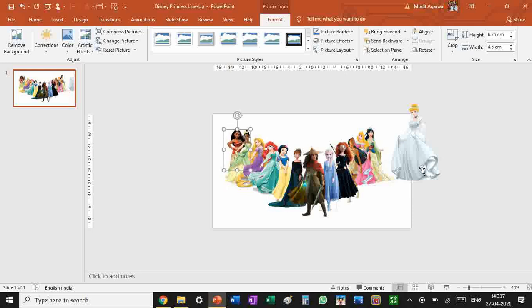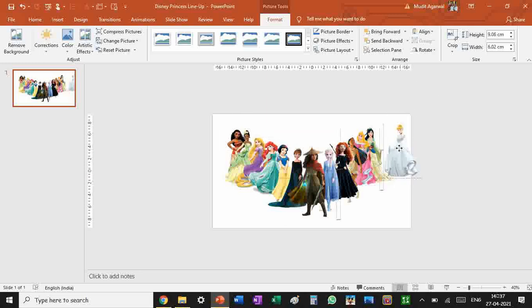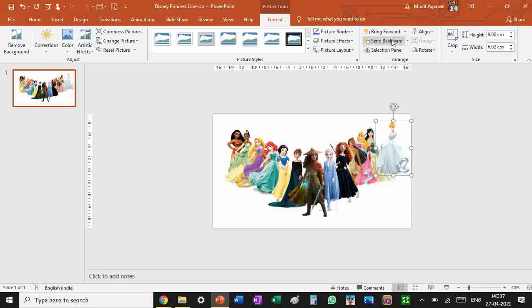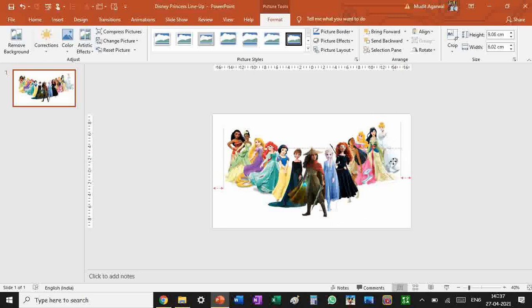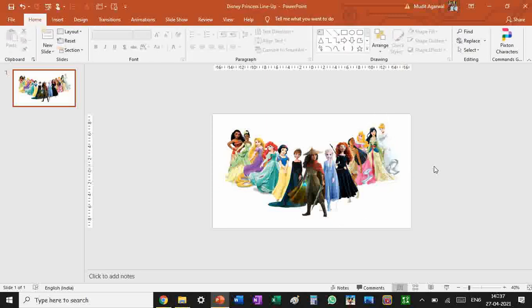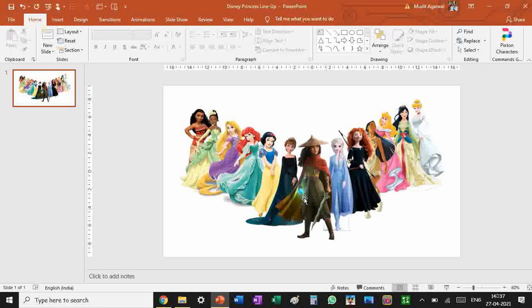Moana can come here. Her face looks extra large but that looks perfect. The last princess is Cinderella. I can send to back directly. That is a perfect Disney princess lineup.